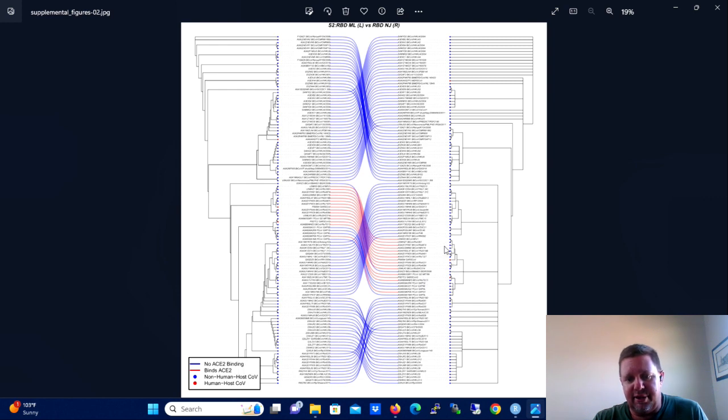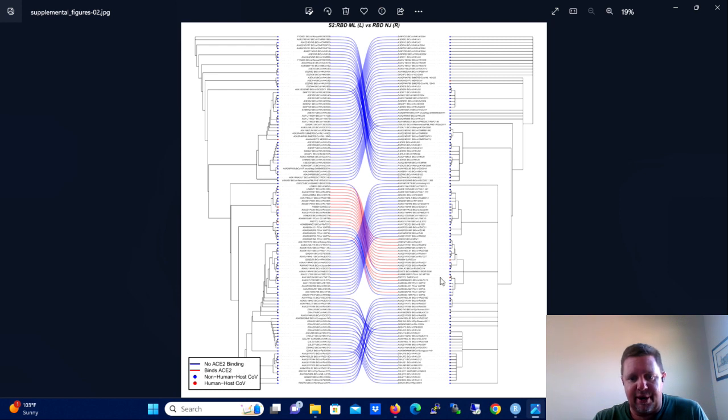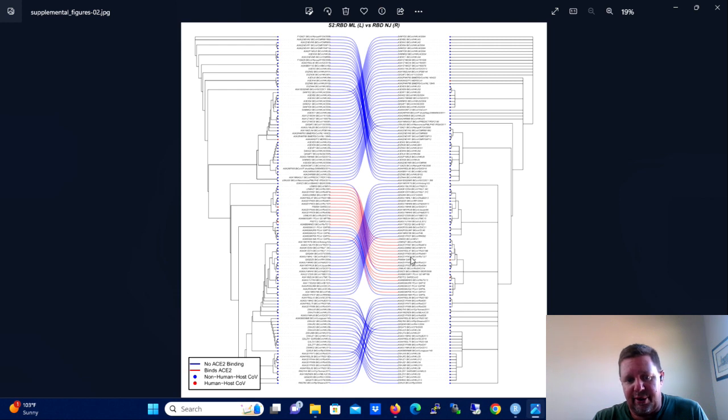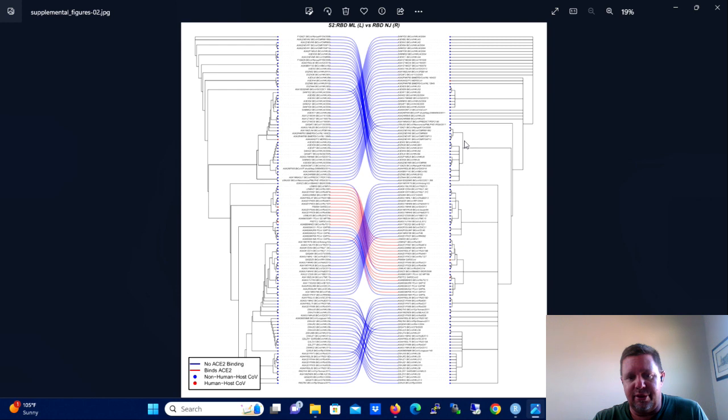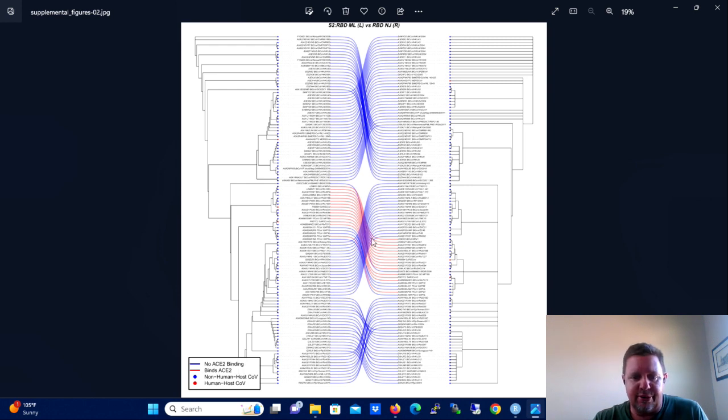These here are ACE2 binding beta coronaviruses that have the association lines in red. So I wanted to show that they were different than all the other taxa that do not bind ACE2.